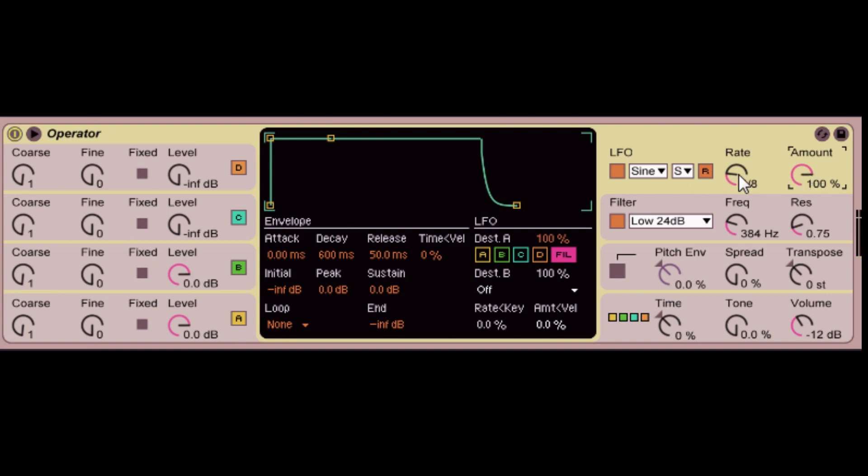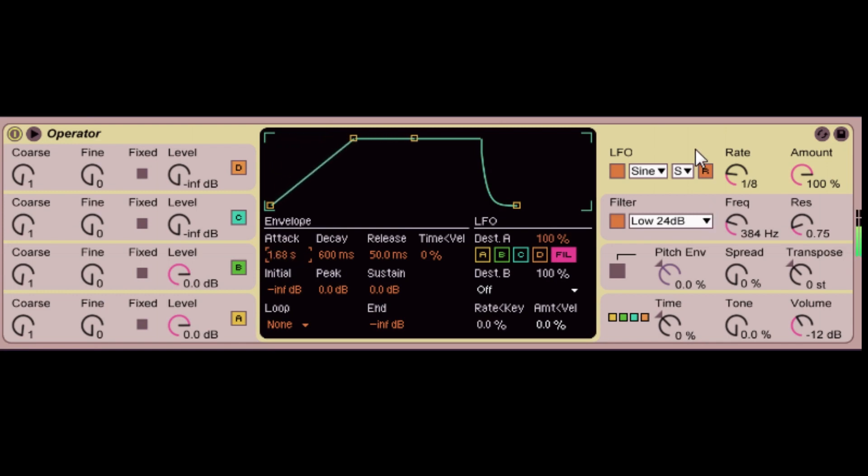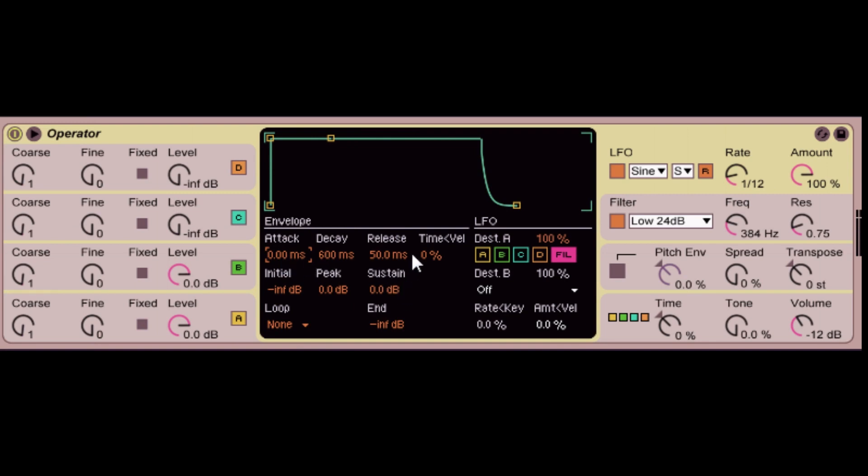And again, it has the same parameters as the attack decay sustain release. So, you can control how much it comes in, or how long it takes to come in. So, we leave it for one second. So, that's why you'll see that the attack decay sustain release. Those four principles are going to be important when you're taking your sound design to the next level.